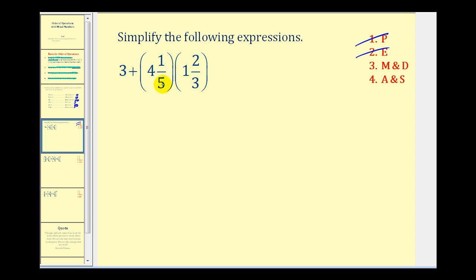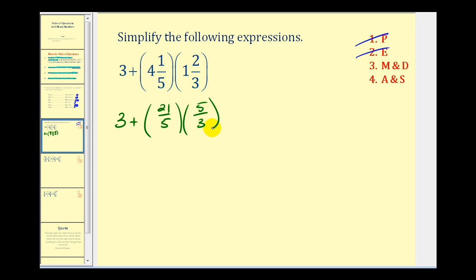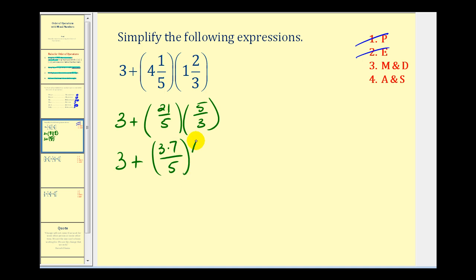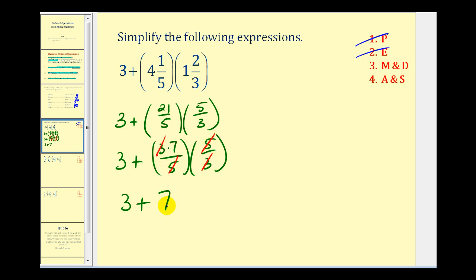The first thing we need to do is rewrite the mixed numbers as improper fractions. So it would be five times four plus one — that's twenty-one-fifths — times three times one plus two — that's five-thirds. Before we multiply our numerators and denominators, we should try to simplify by rewriting in factored form: twenty-one is three times seven, and five and three are prime. Three over three equals one and five over five equals one, so this simplifies to seven over one, or seven. The result is ten.